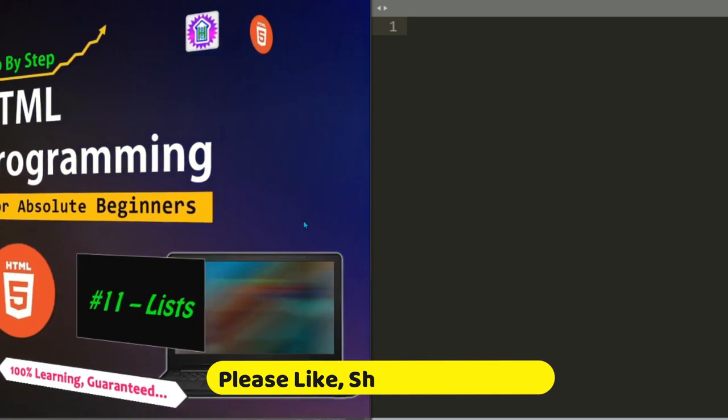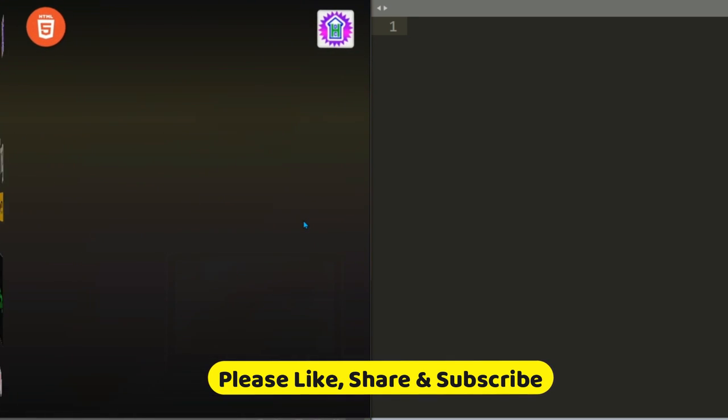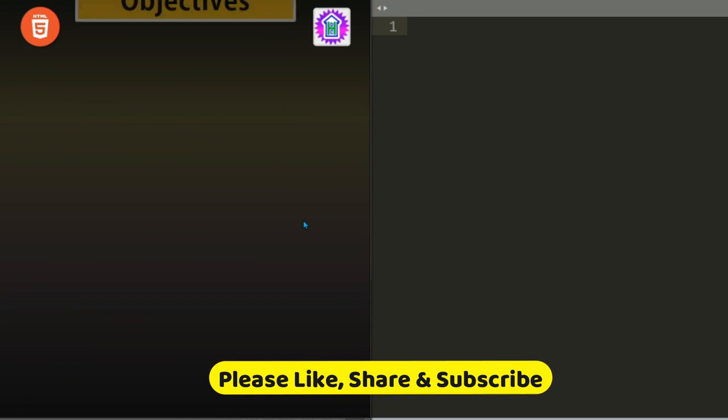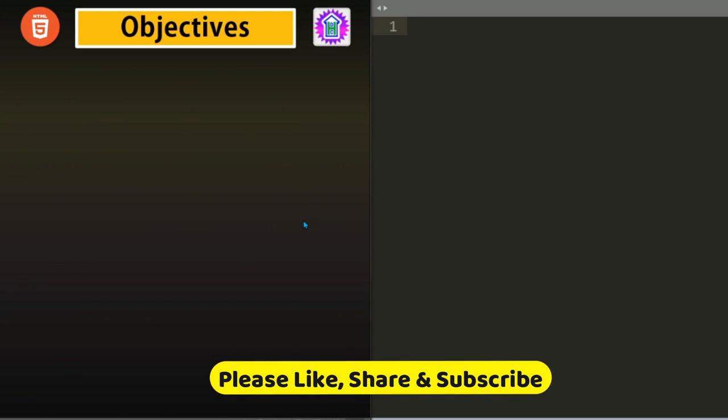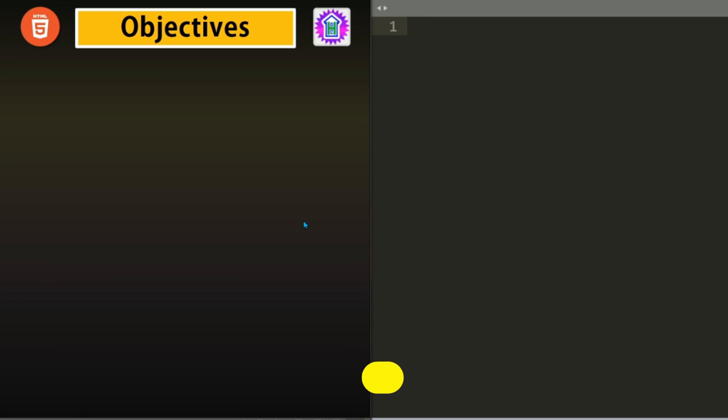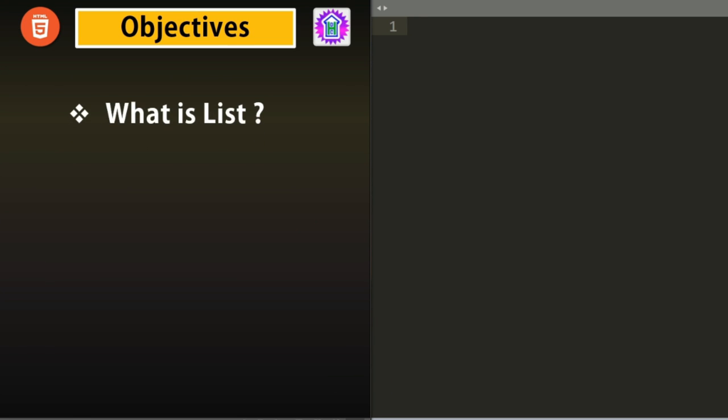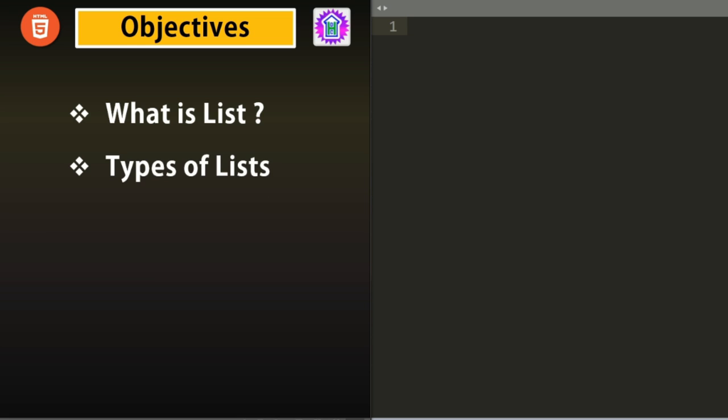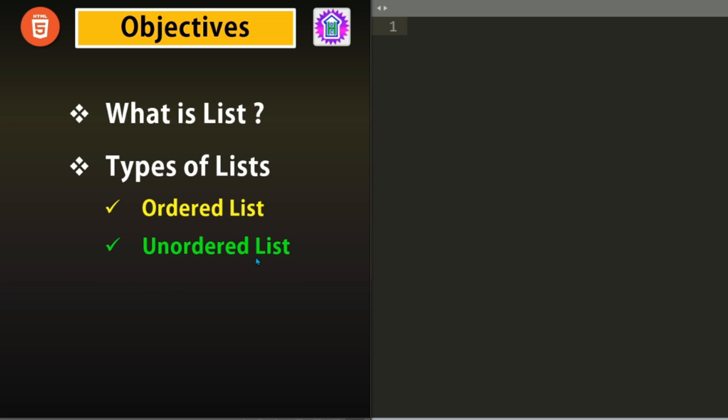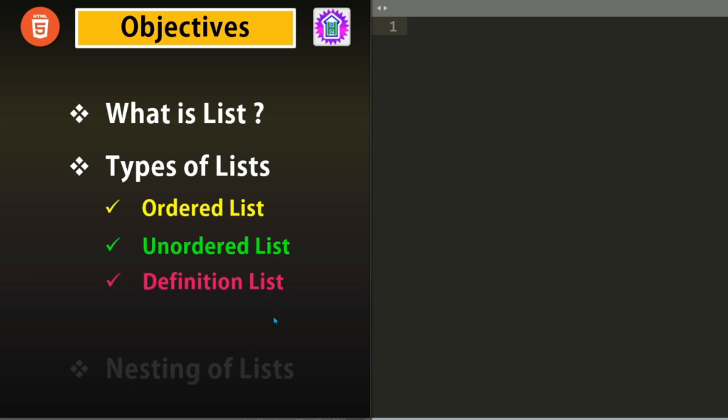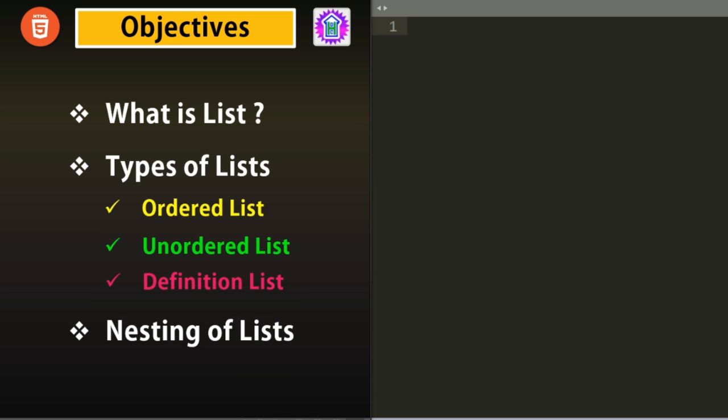Let us see the objectives of this session. First we will learn what is List. Then we will go for the type of Lists. The first one is Ordered List. The second one is Unordered List. And the third one is Definition List. And after that, we will see how to nest a list inside another list. That is nesting of lists.